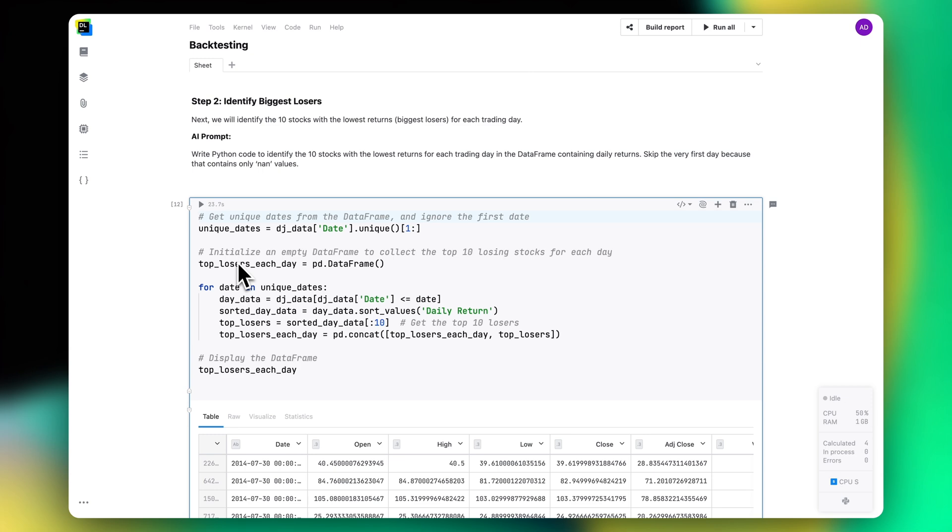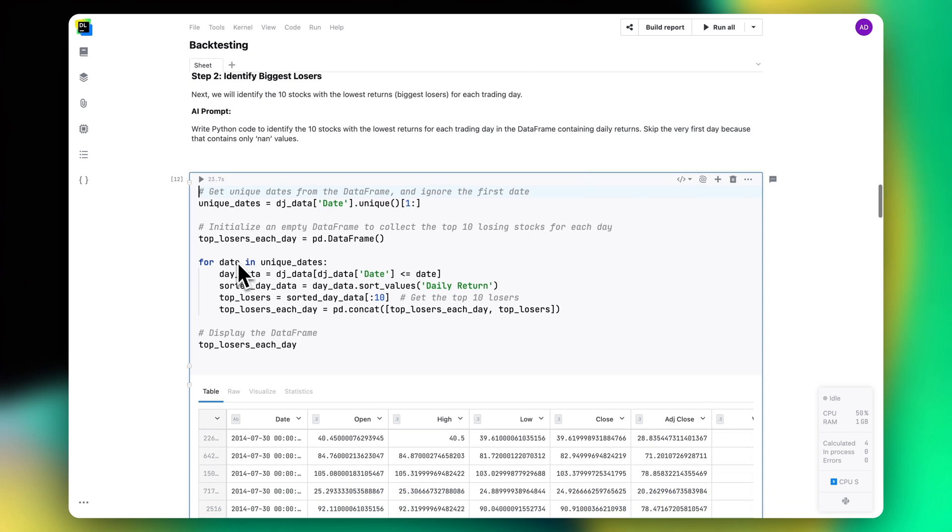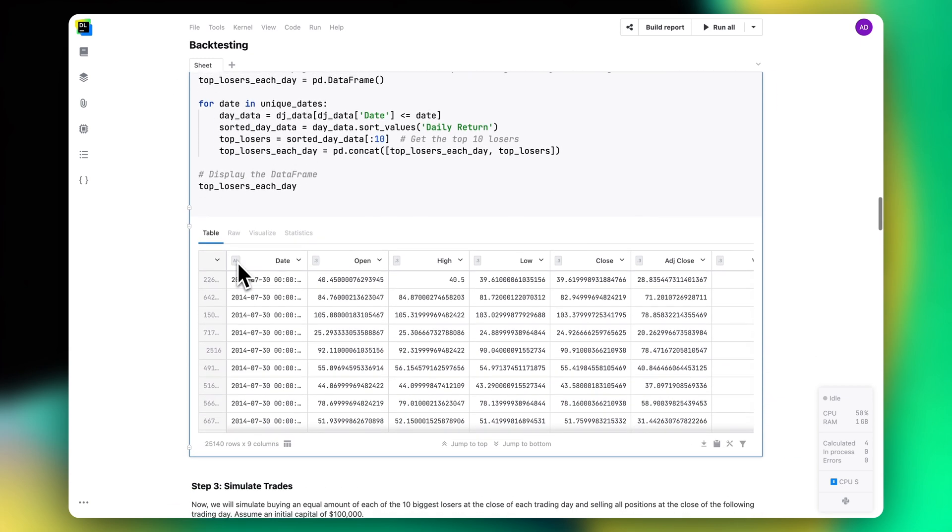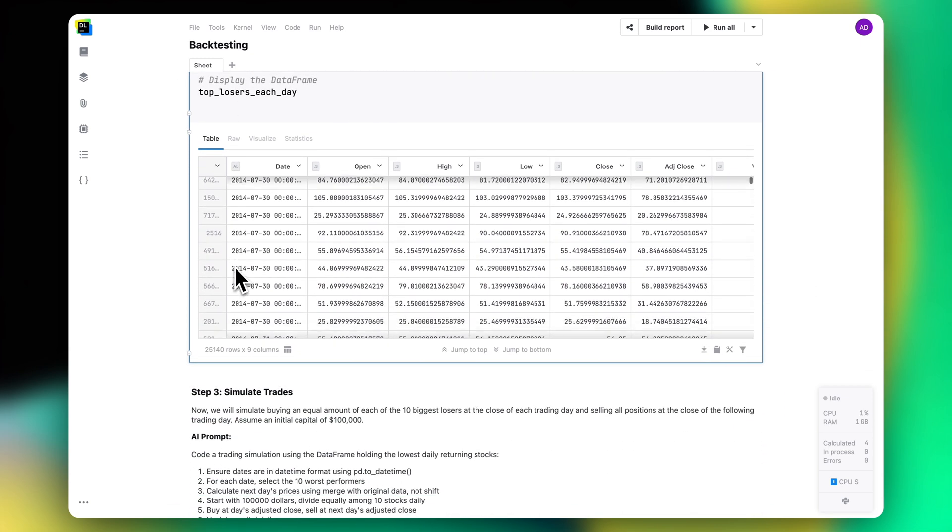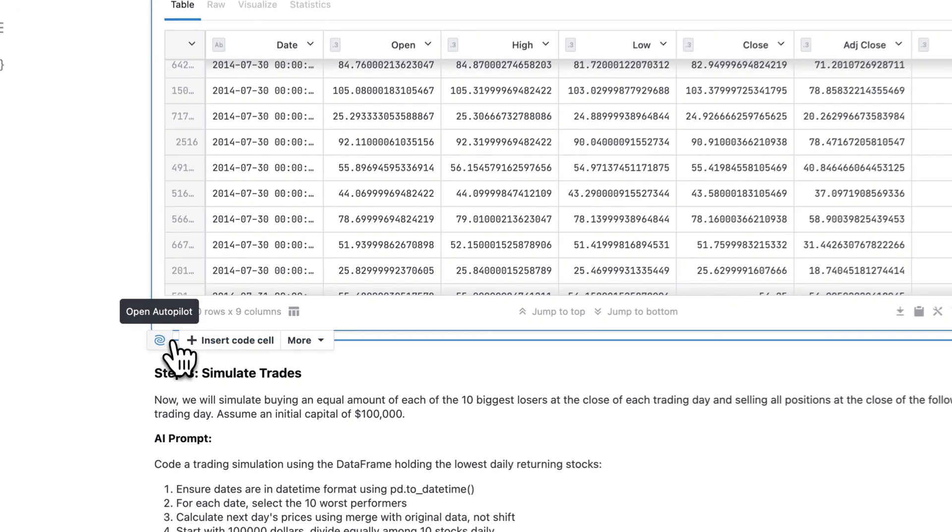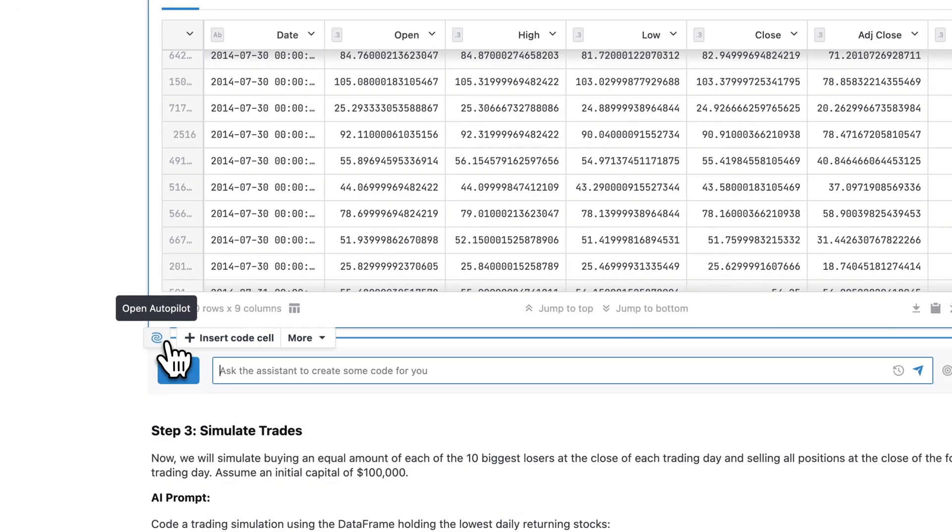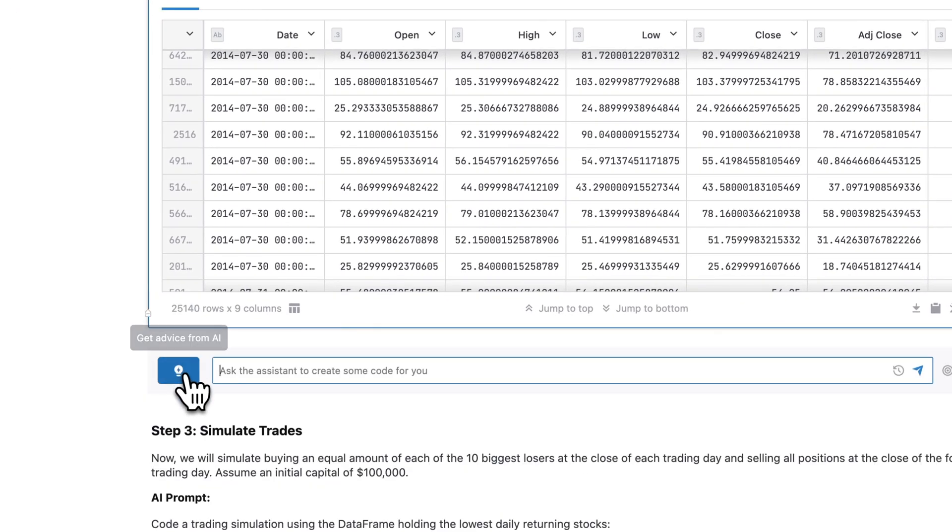We've mentioned that Datalore's AI Assistant can help you generate code for a specific request. Sometimes, though, you might not have a very specific idea of what kind of code you need to generate, or maybe you're not very proficient at coding yet.